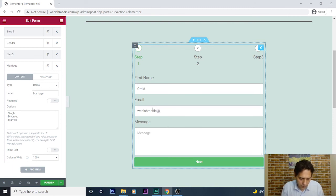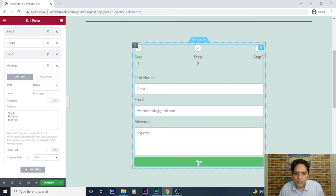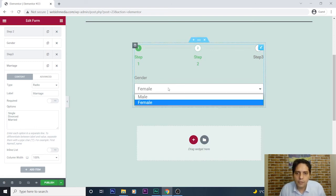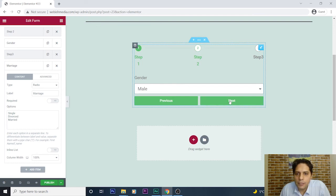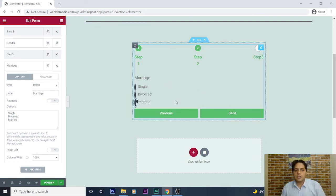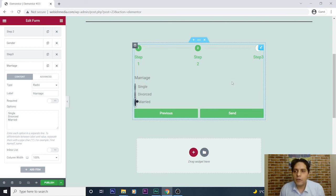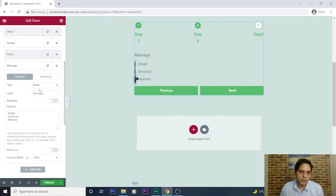Let's check it all again. I enter a first name, email (englishmedia@gmail.com), and a message, then Next. For gender I select Male, then Next. In step three about marriage, I can select Single, Divorced, or Married. I select one and the form is ready for sending information.